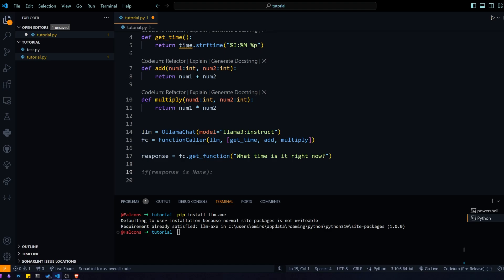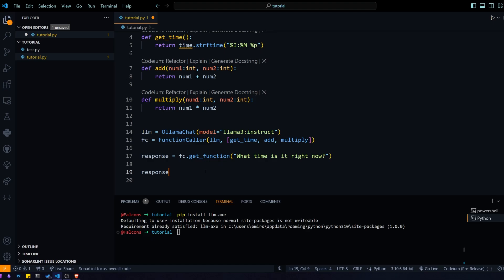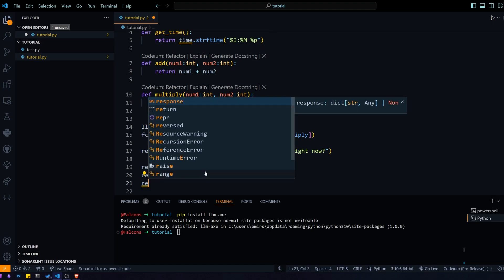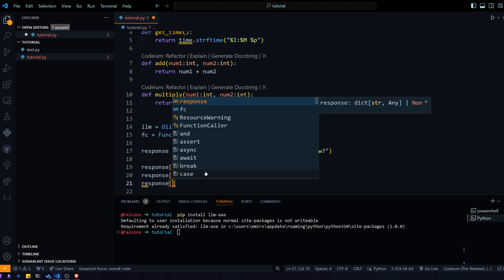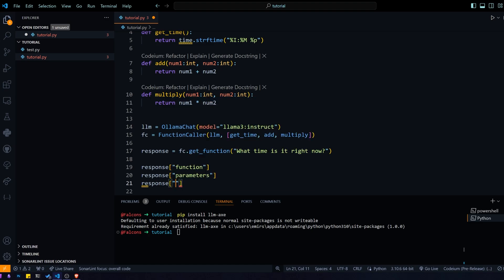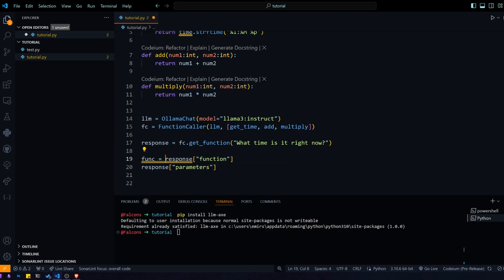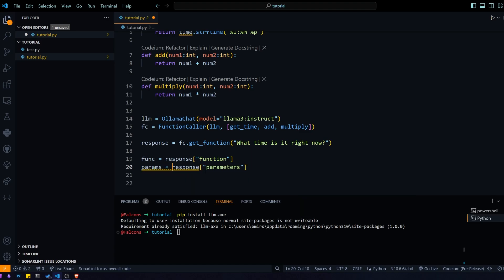The response we're getting is a dictionary, so there are actually a couple different things that we get back. The first is the function, we also get the parameters, and if we wanted for any reason, we also get the prompts that the system used to generate the response. In this case, really all we care about is the function and parameters.